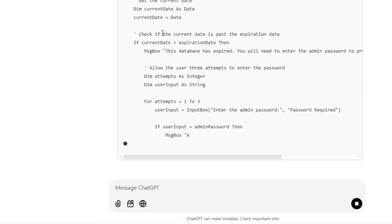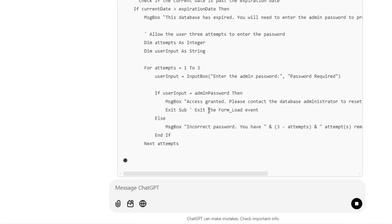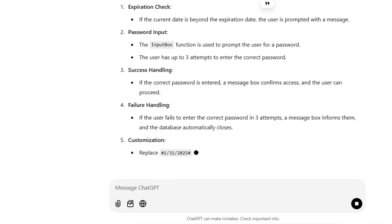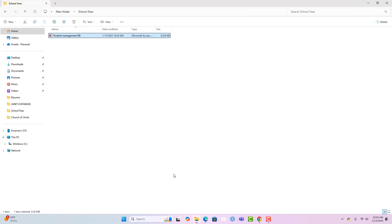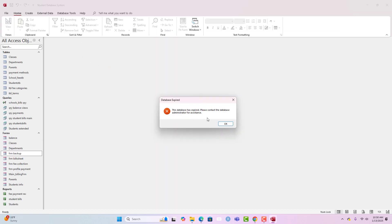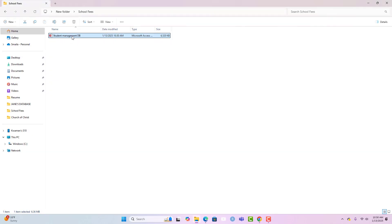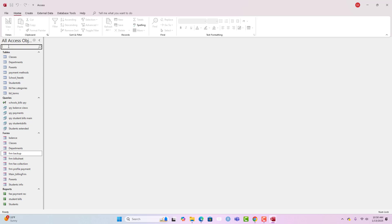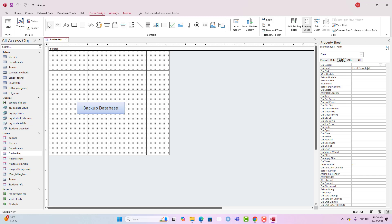ChatGPT is adding several improvements to our code. We copy the new version and go back to our database. To access the back end as a developer, you need to hold the Shift key while opening the database to bypass the expiry form from loading. So now let's go in and replace the old code with the new version we've just obtained from ChatGPT.